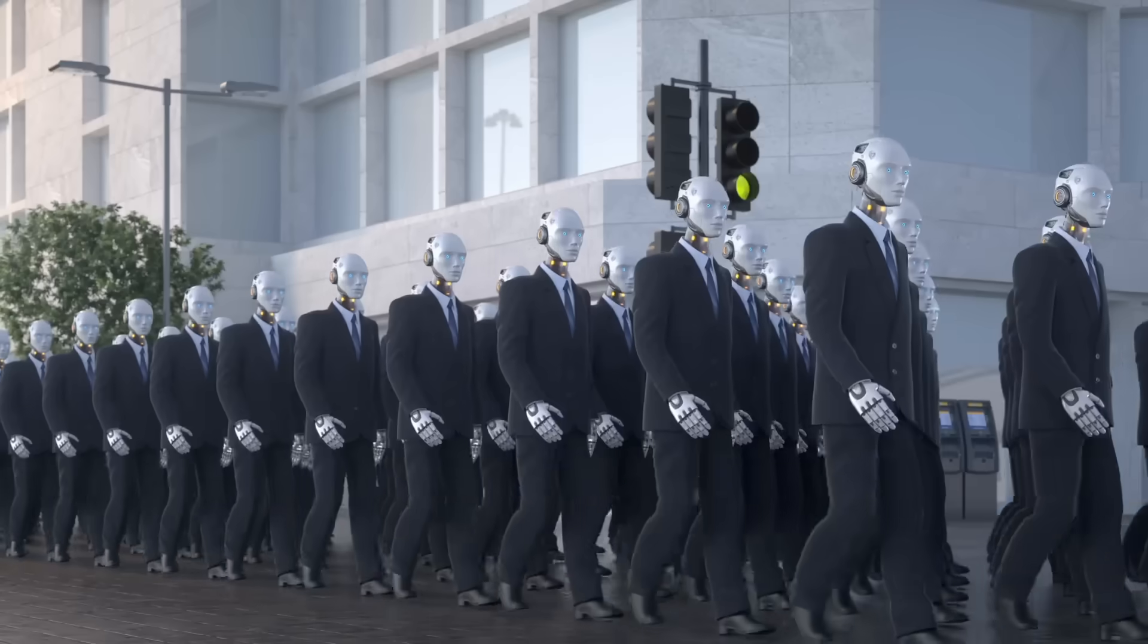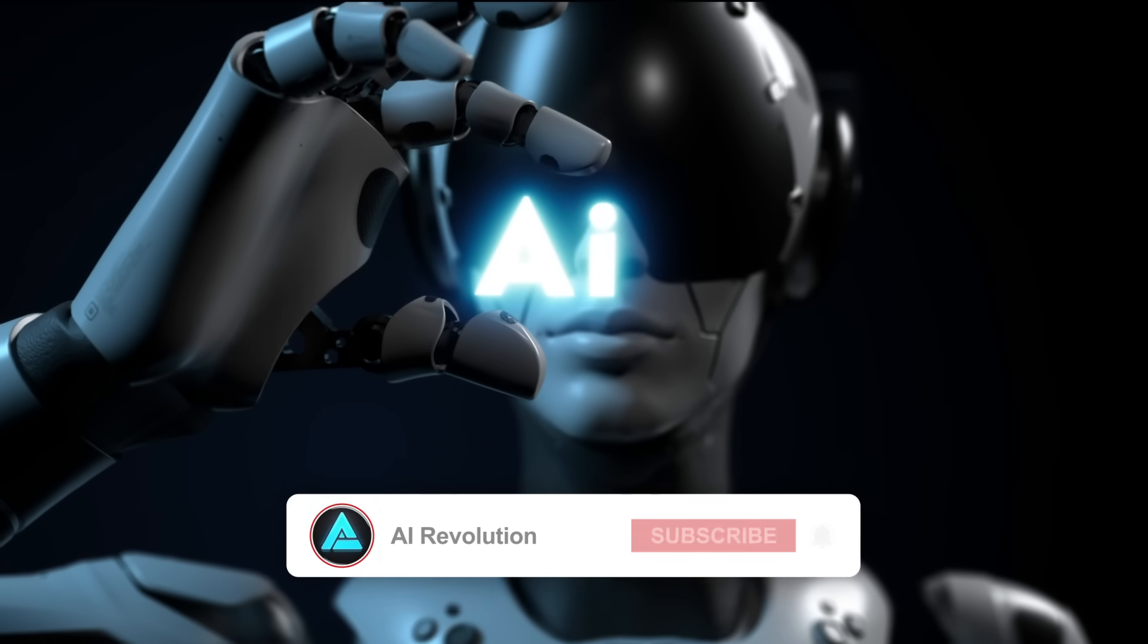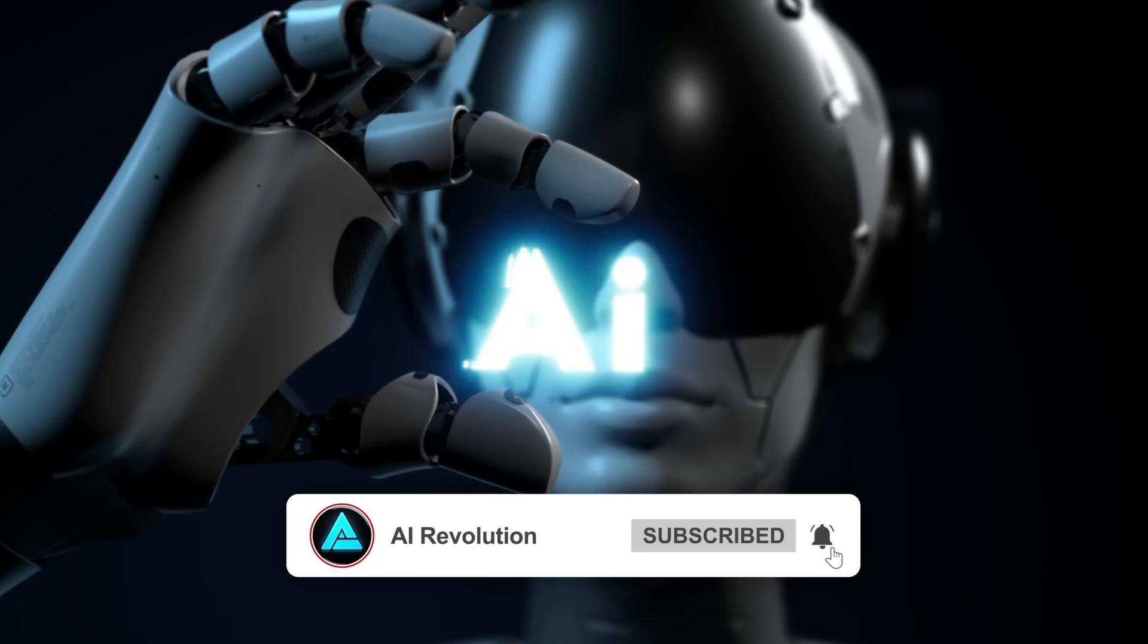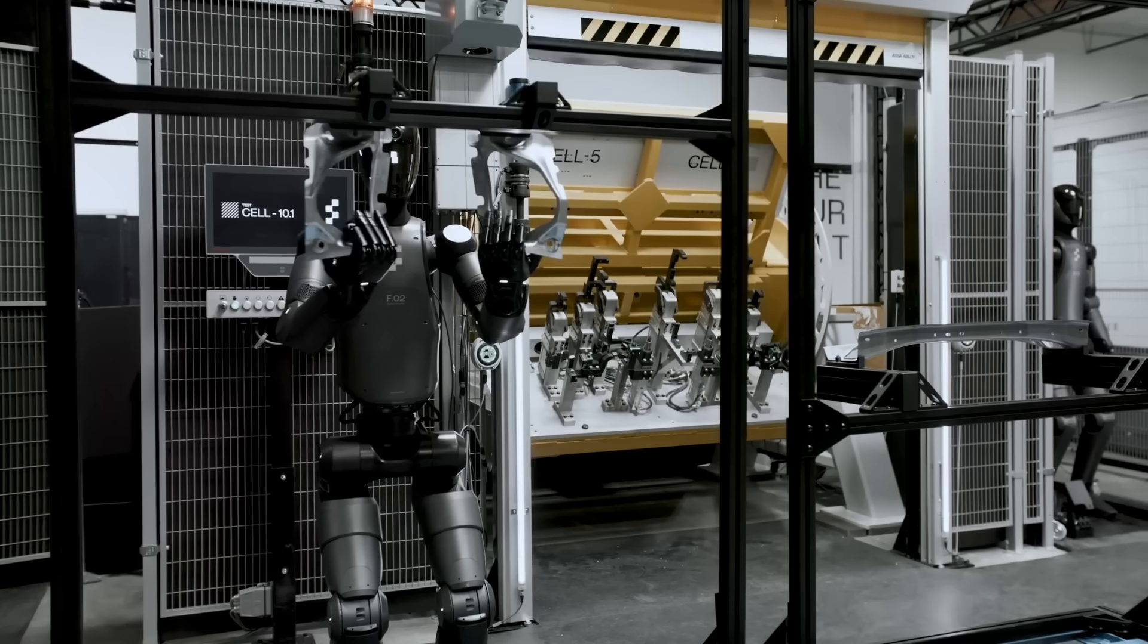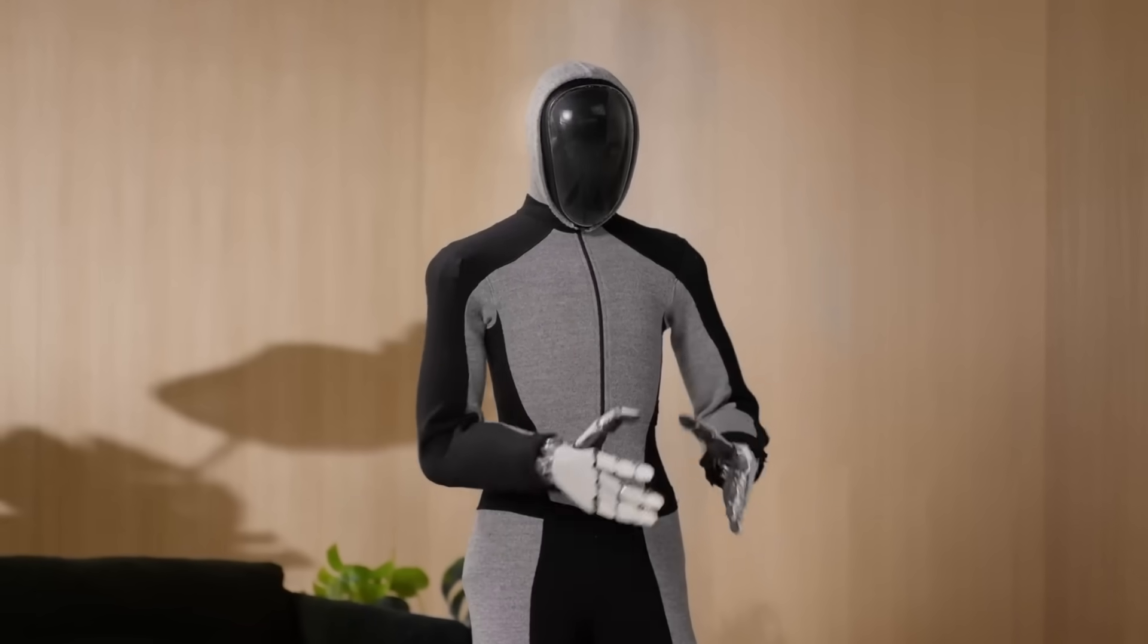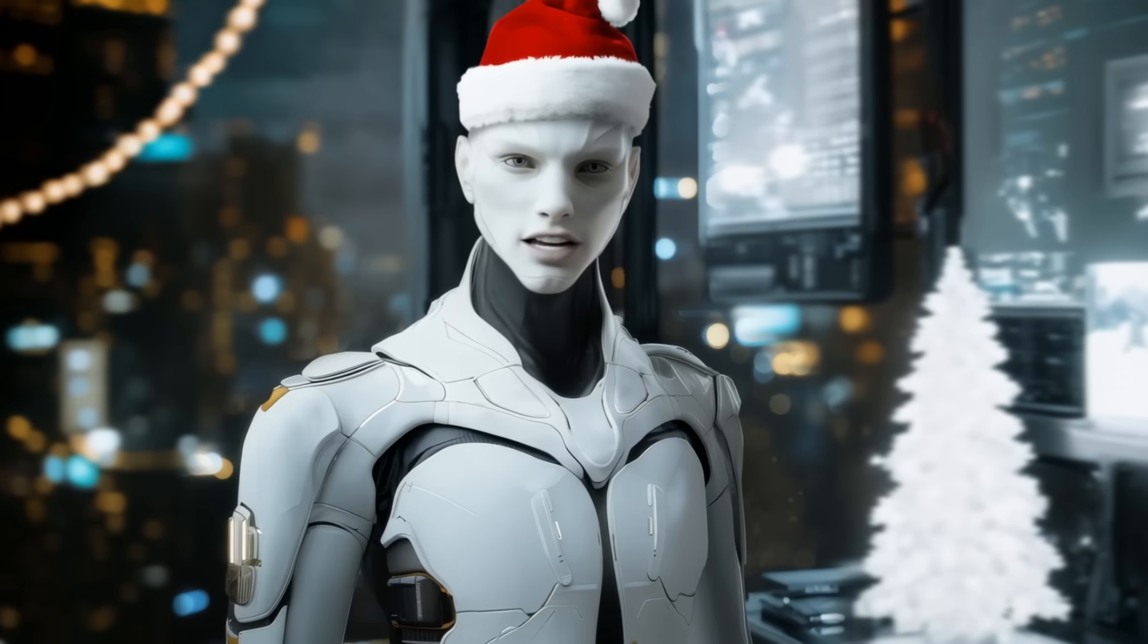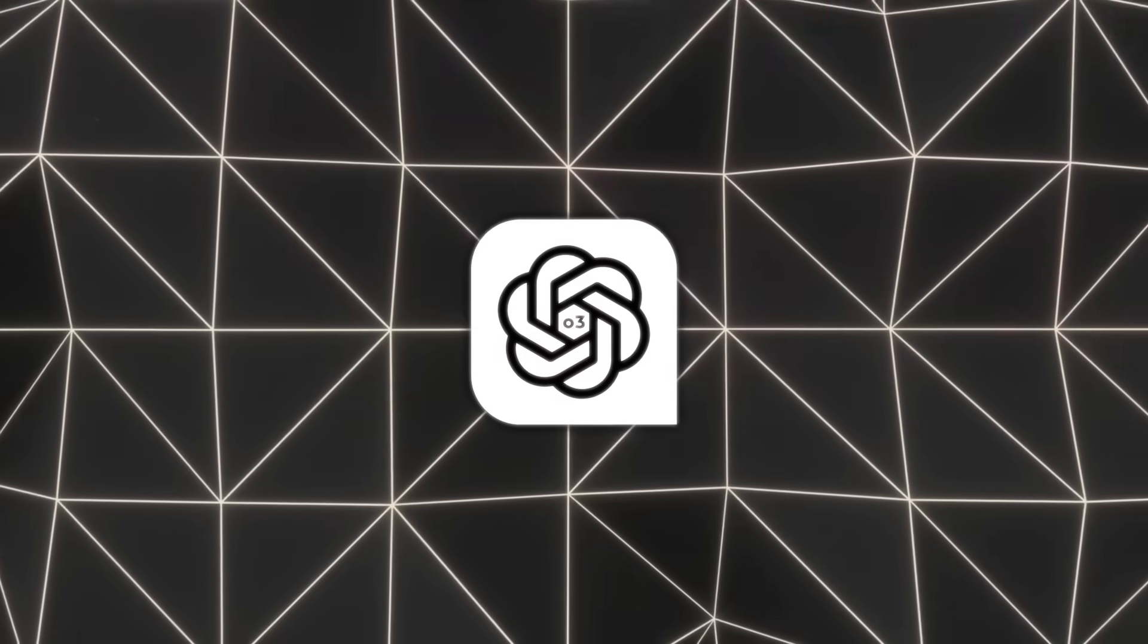These robots would make decisions on the spot, adapting to whatever's happening around them with intelligence as sharp as ours, maybe even sharper. The possibilities are huge, but it's wild to think about robots this smart walking and working among us. And it's not just an idea anymore. It's real, and it's happening now. The scale of it is massive, and where this all leads is something we're about to find out.